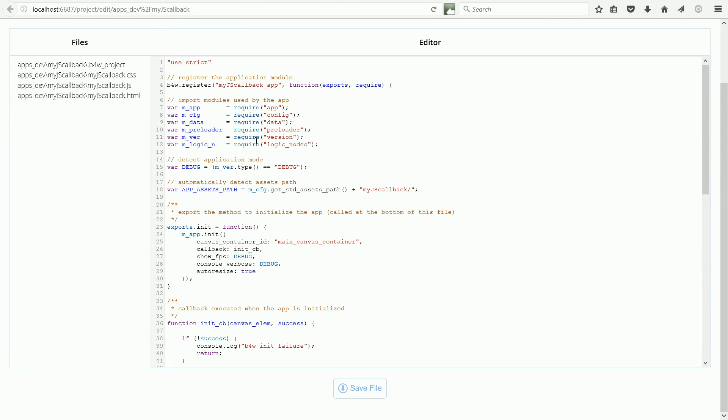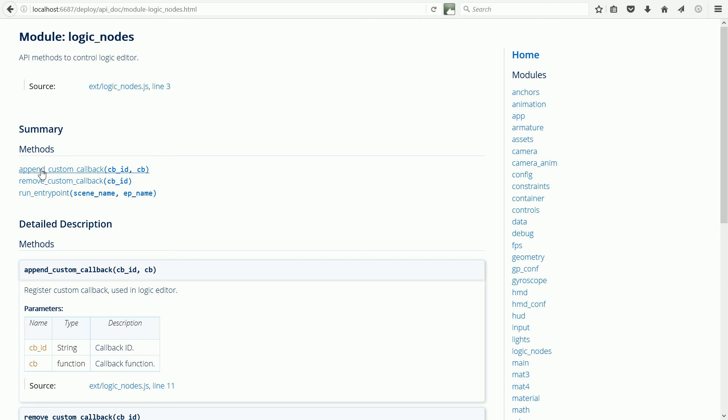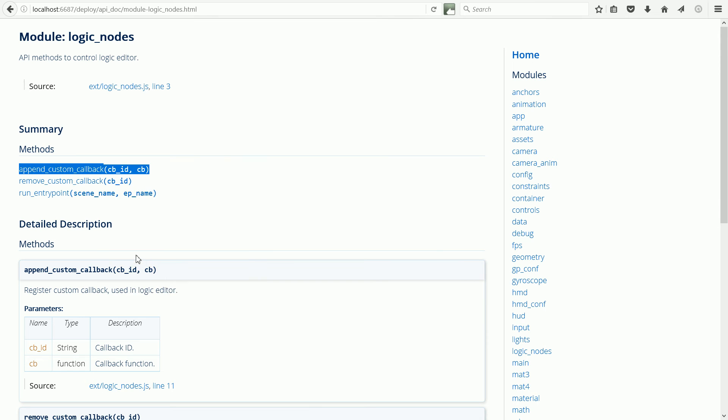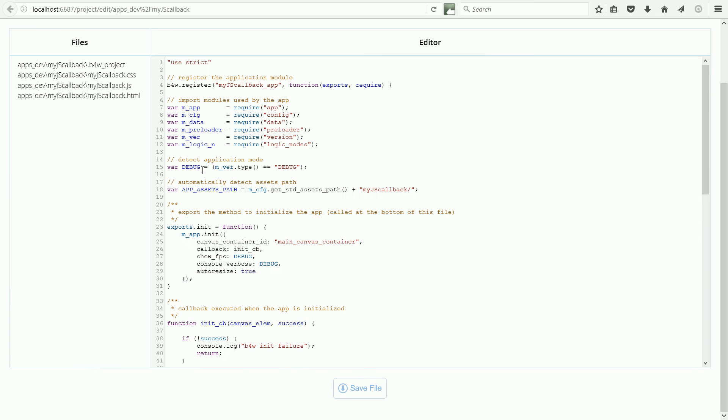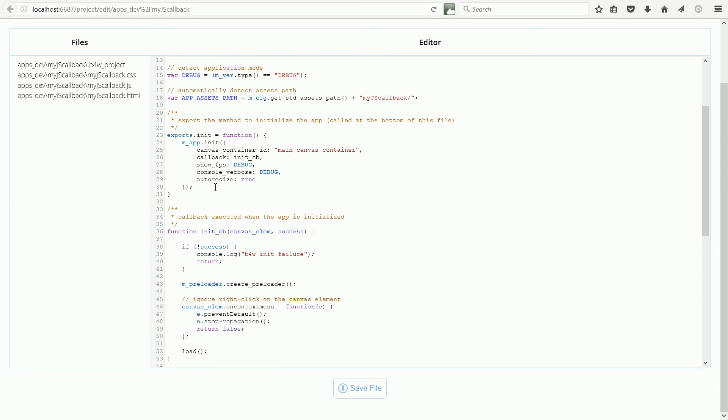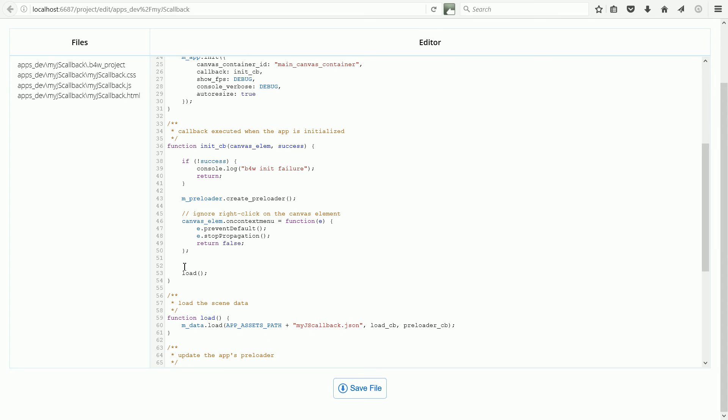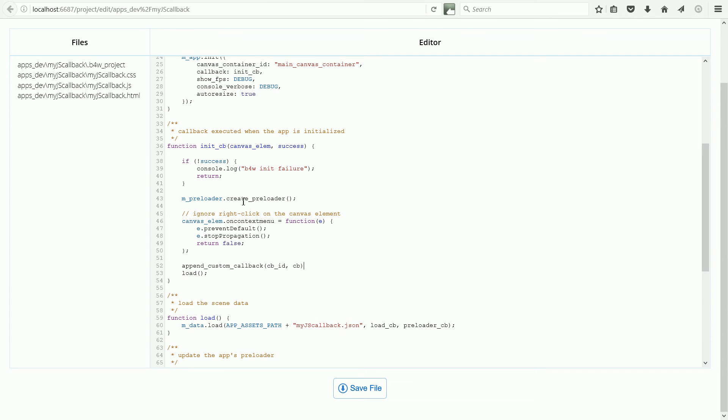The method that we're going to use from the Logic Nodes module is the Append Custom Callback method. Right click, copy and the method has to be called before the scene is loaded. Right click and paste.